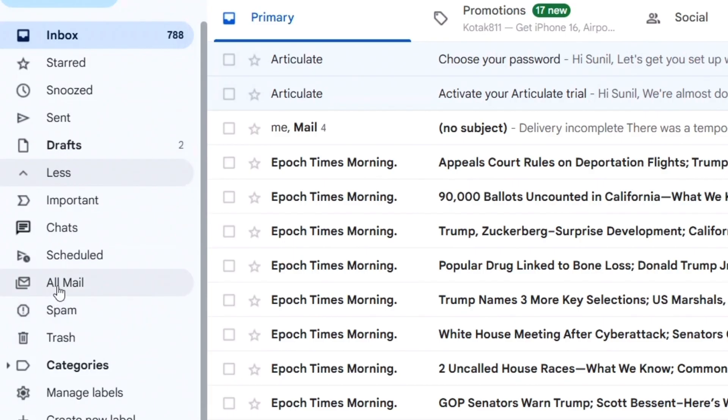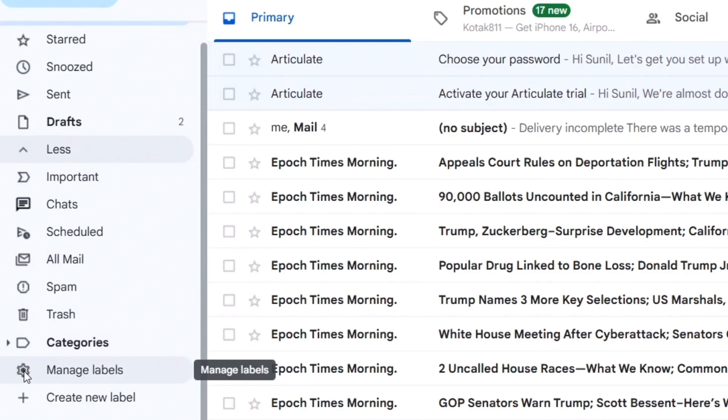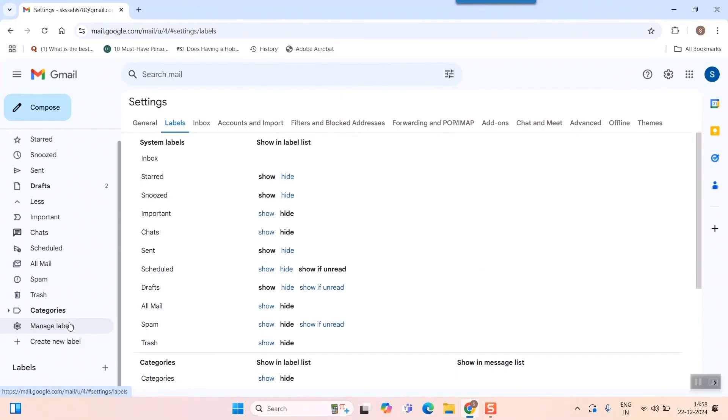see more options. In this option, you can see a gear kind of figure or picture where it will be written 'Manage Labels.' Simply click on 'Manage Labels' and you'll be coming onto the settings page where the labels tab is. Now we don't need the label tab; we'll